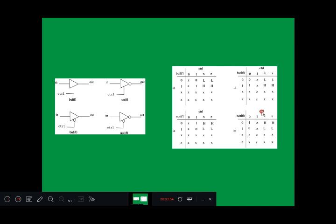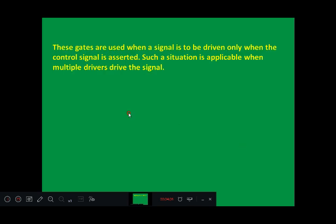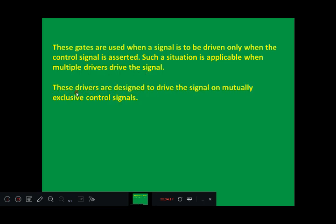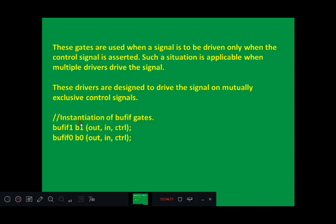For notif0, when control signal is 0, it behaves like a not gate: 0 complement, 1 complement, unknown remains unknown, Z also gives unknown. These gates are used when a signal is to be driven only when the control signal is asserted. Such a situation is applicable when multiple drivers drive the signal, and these drivers are designed to drive the signal on mutually exclusive control signals.